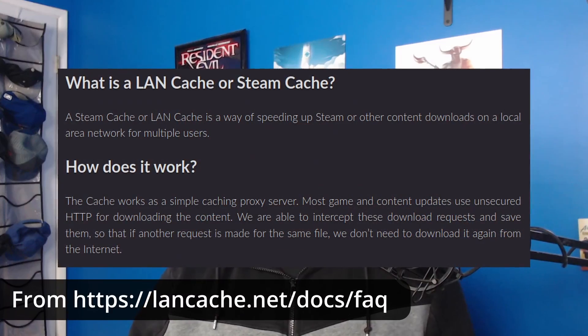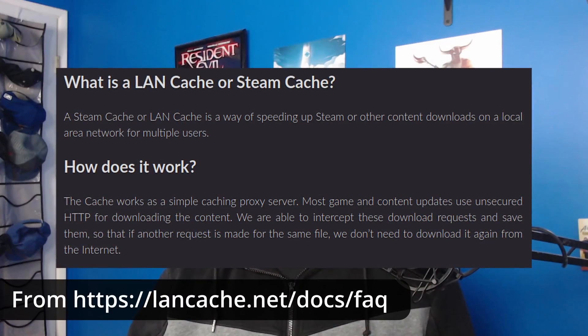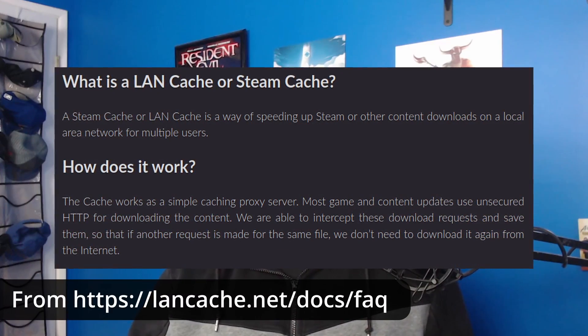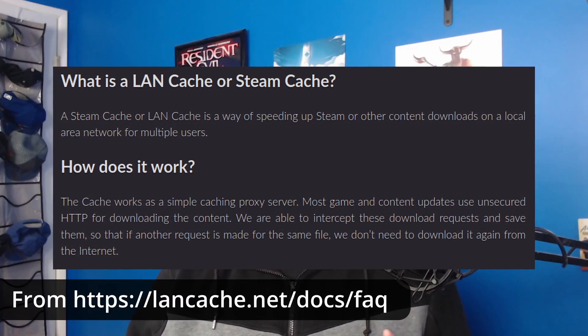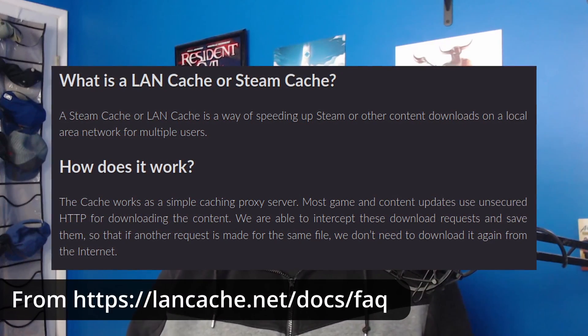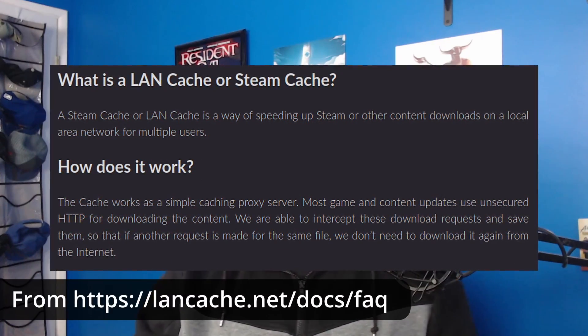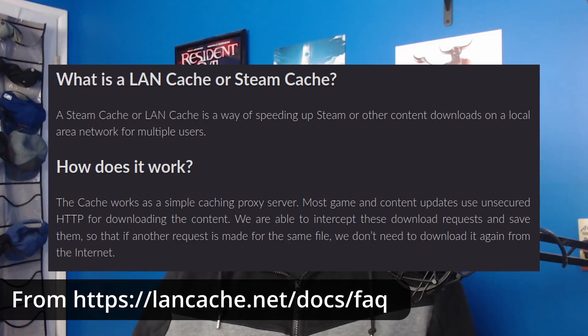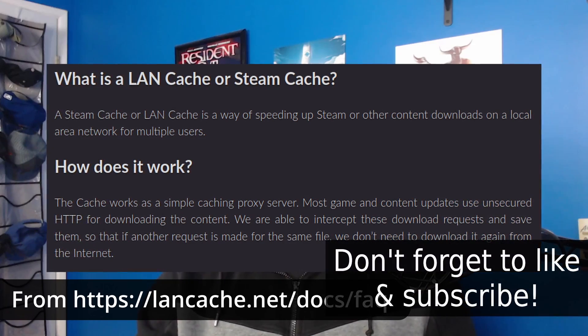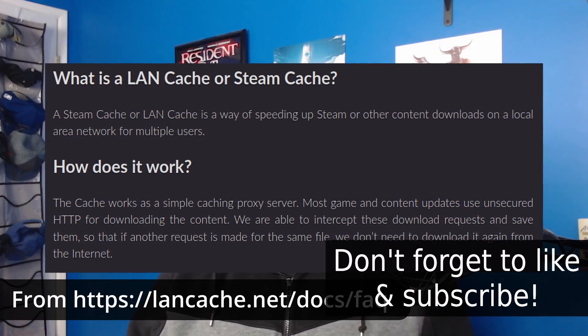I guess the first question we should answer today is, what is LAN cache? Originally known as Steam Cache, it is a self-hostable service that allows you to locally cache game downloads and other files from services like Steam, Epic Games, and Windows Update.